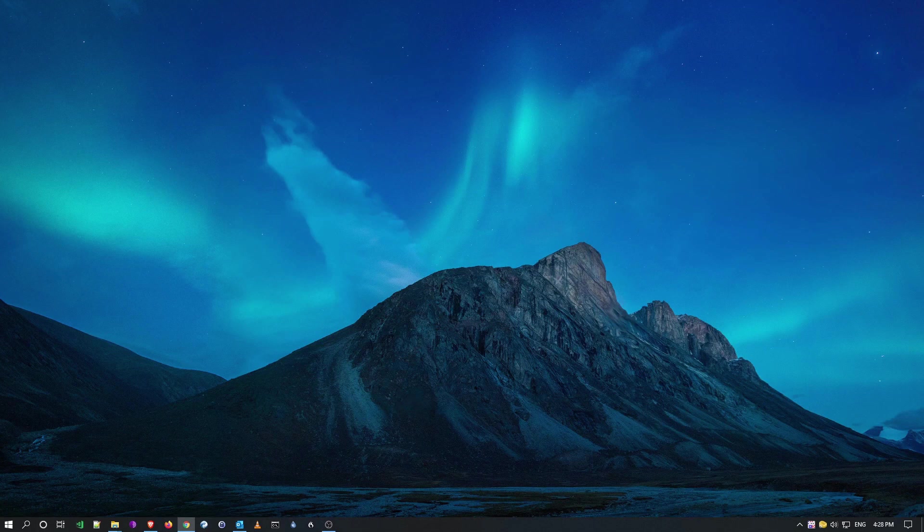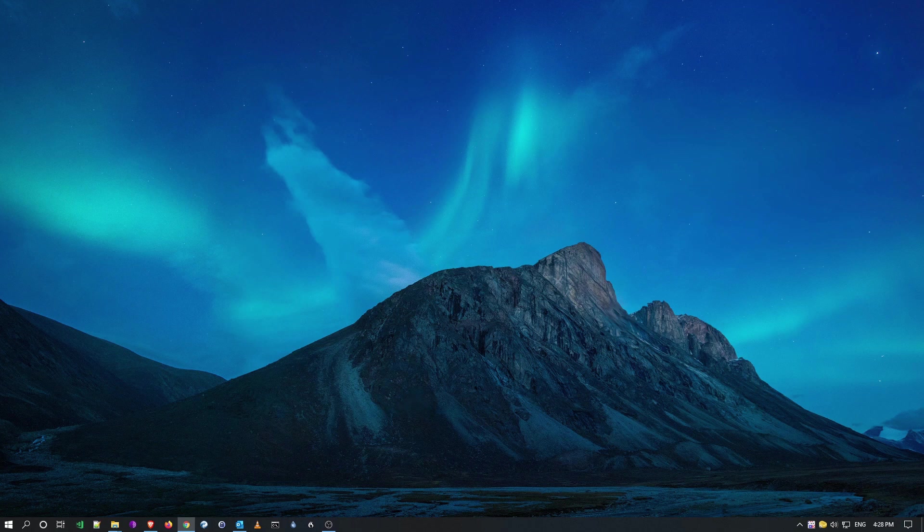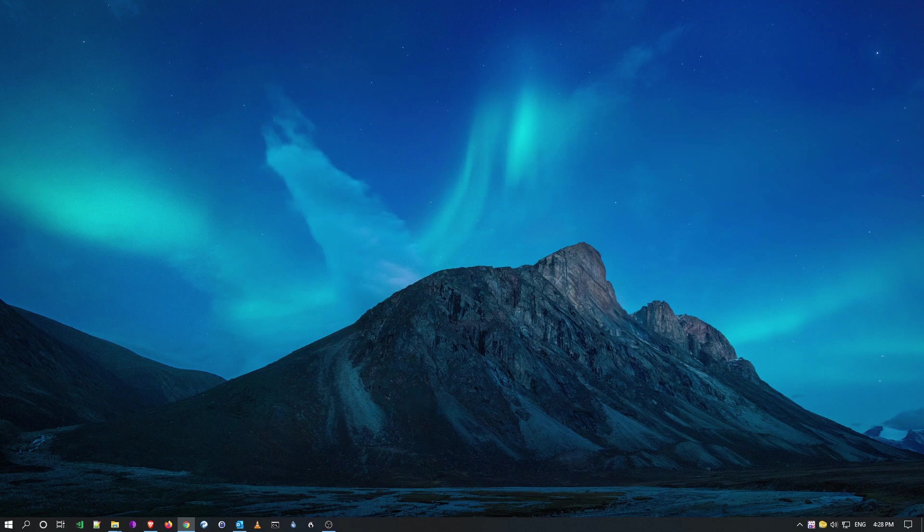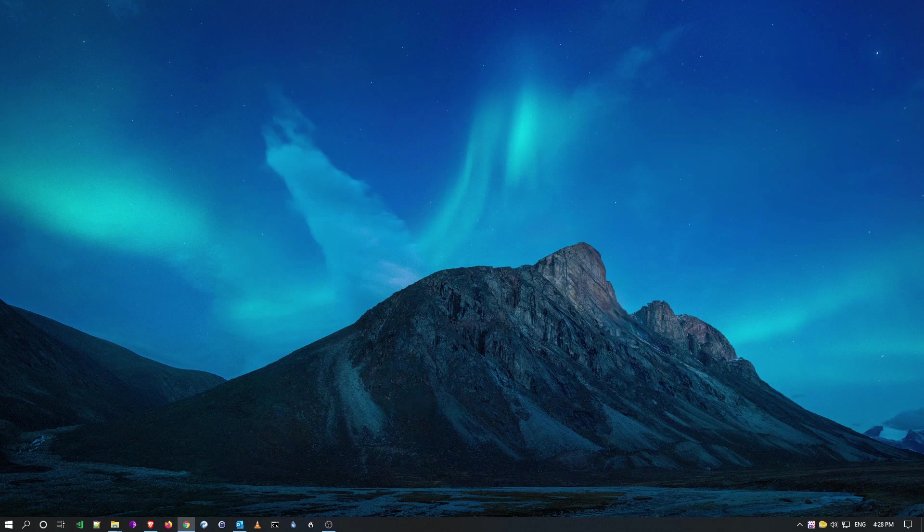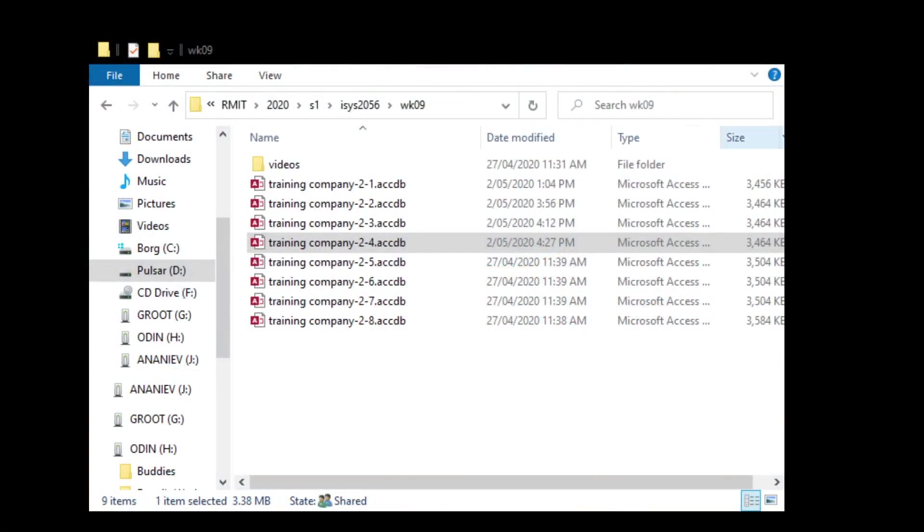Here we are for the next exercise on calculated queries. The power of queries is that we can not only extract information from the database and filter it through a dialog entry, but we can also put formulas in to calculate things. I'm going to open exercise four, and we'll be using database 2-4. Let me go to my databases here and open this by double clicking.